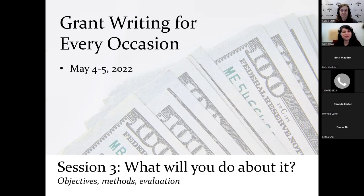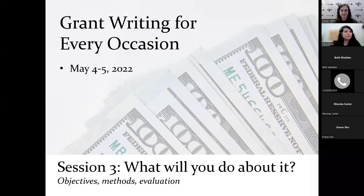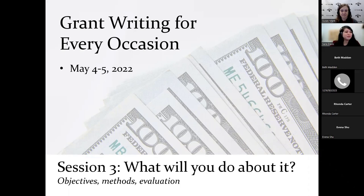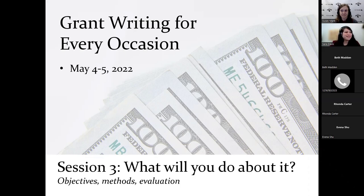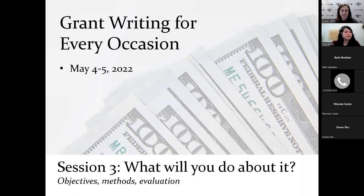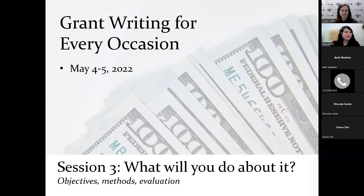We just completed session two: what's the problem and who are you. We will be getting session three: what will you do about it. This will be a discussion of objectives, methods, and evaluation coming up at 12:30. Please bring your questions to our open discussion and share your knowledge. At the end of this two day workshop, we will send an email with links to the recordings, any additional resources from the workshop including copies of the presentation slides, and a link to a survey to help provide feedback on the event.